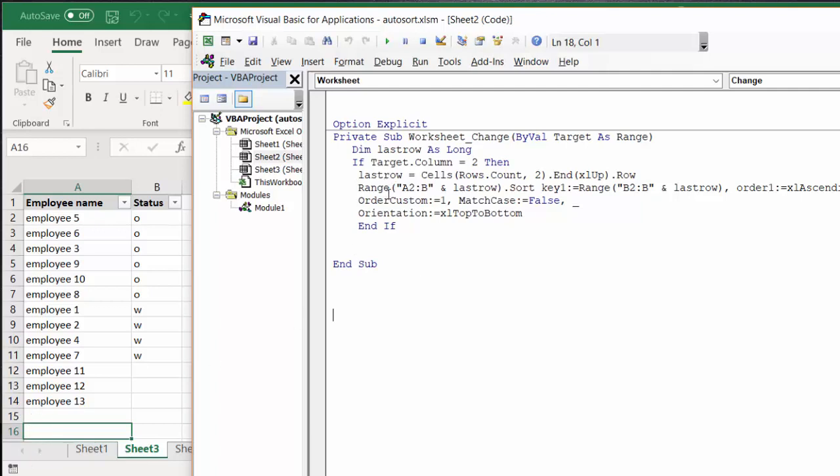We're sorting range A2 because I have headings in row 1, A2 until B last row. Range B2 is what it's sorting by. It doesn't care what the employee number is, but it's sorting by either the O or the W, order ascending, custom order one, match case false.